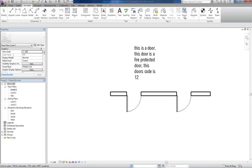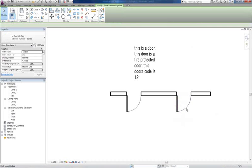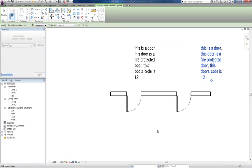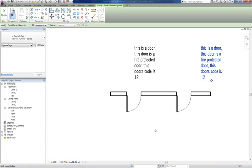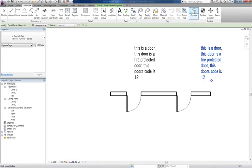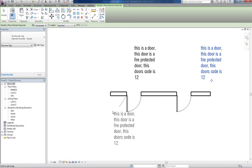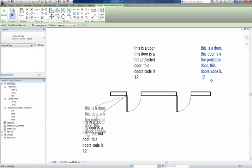Now if you want to add a leader, there's a bit of a problem with the leaders. Let me quickly show you. If you go to annotate, Keynote, leader to actually get that keynote to display at angles...